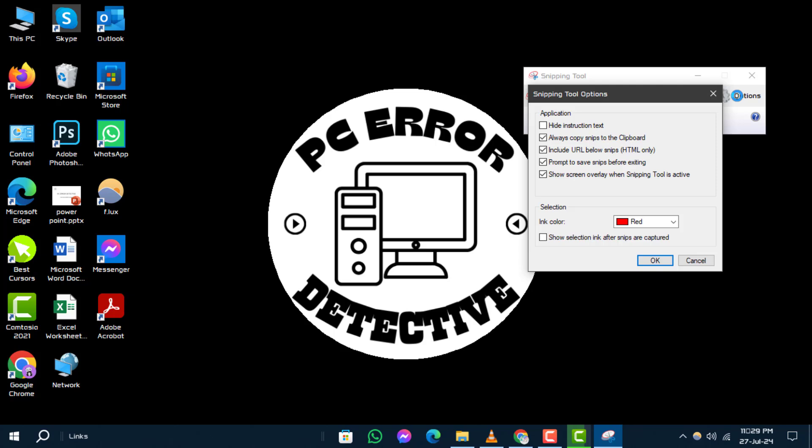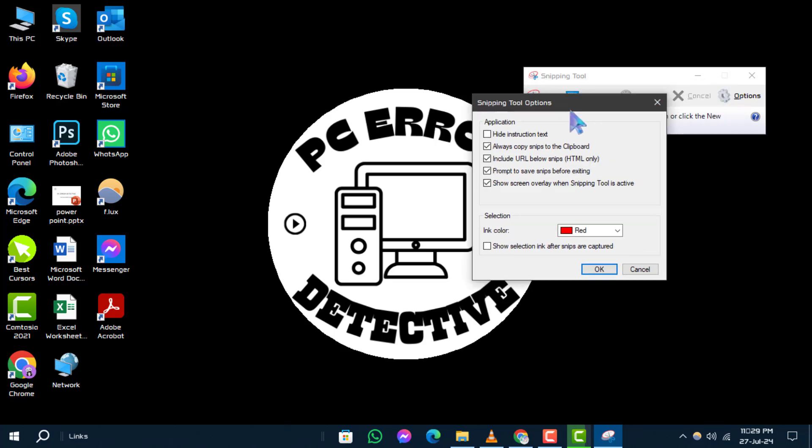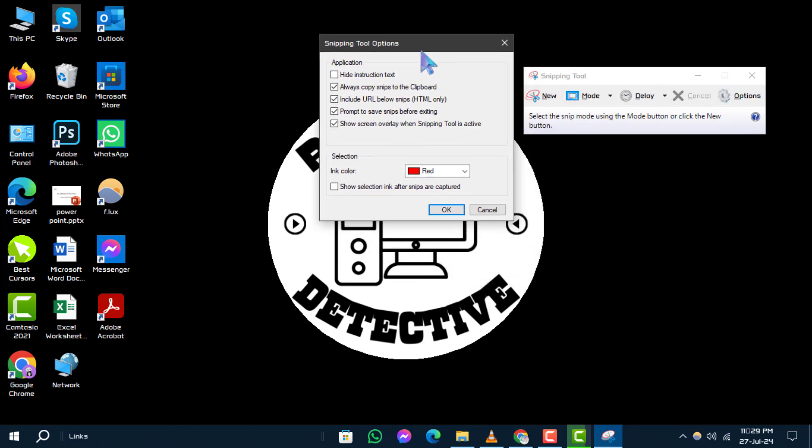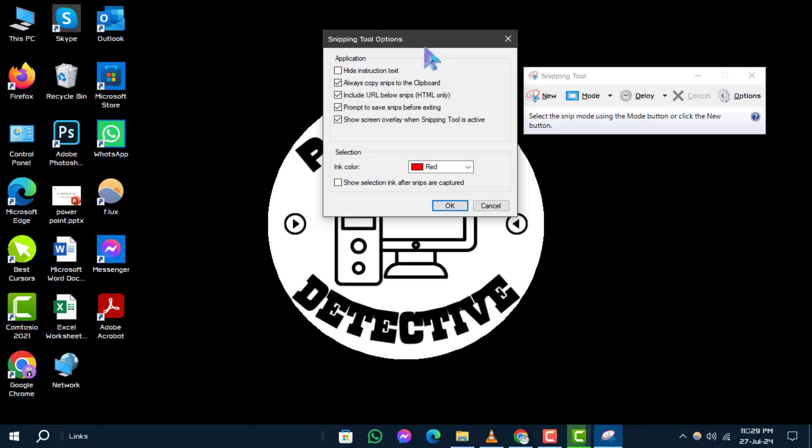Step 3: In the options menu, find the option labeled 'always copy snips to the clipboard' and turn it on or off based on your preference. Turning it on will enable automatic saving of your screenshots.